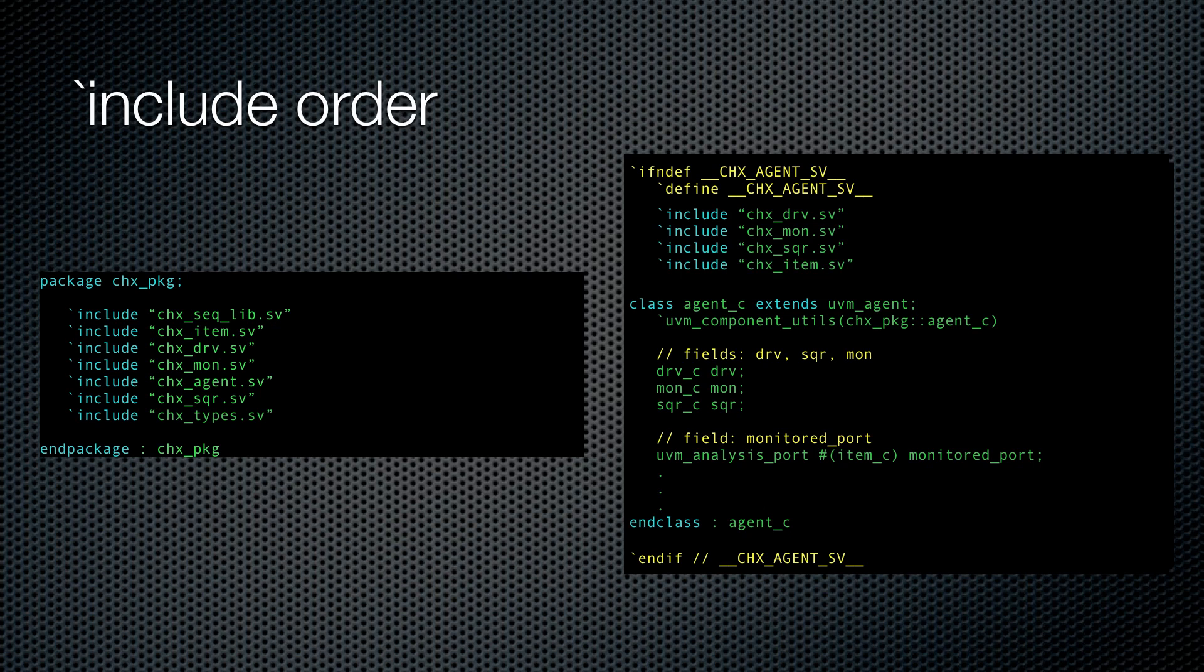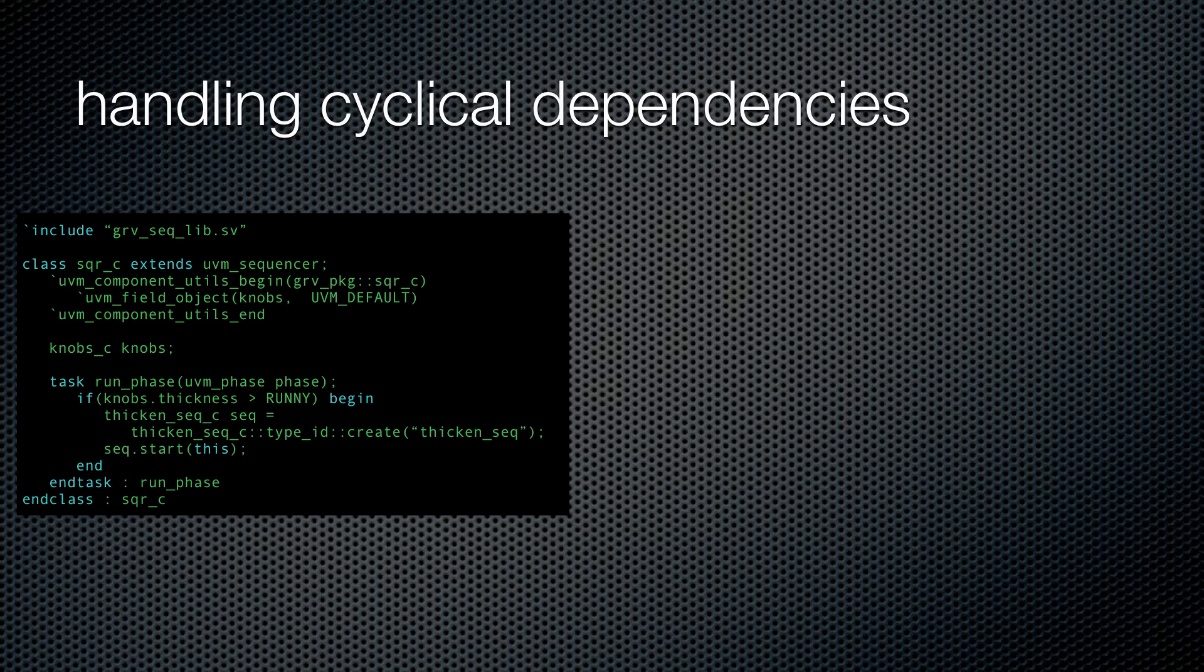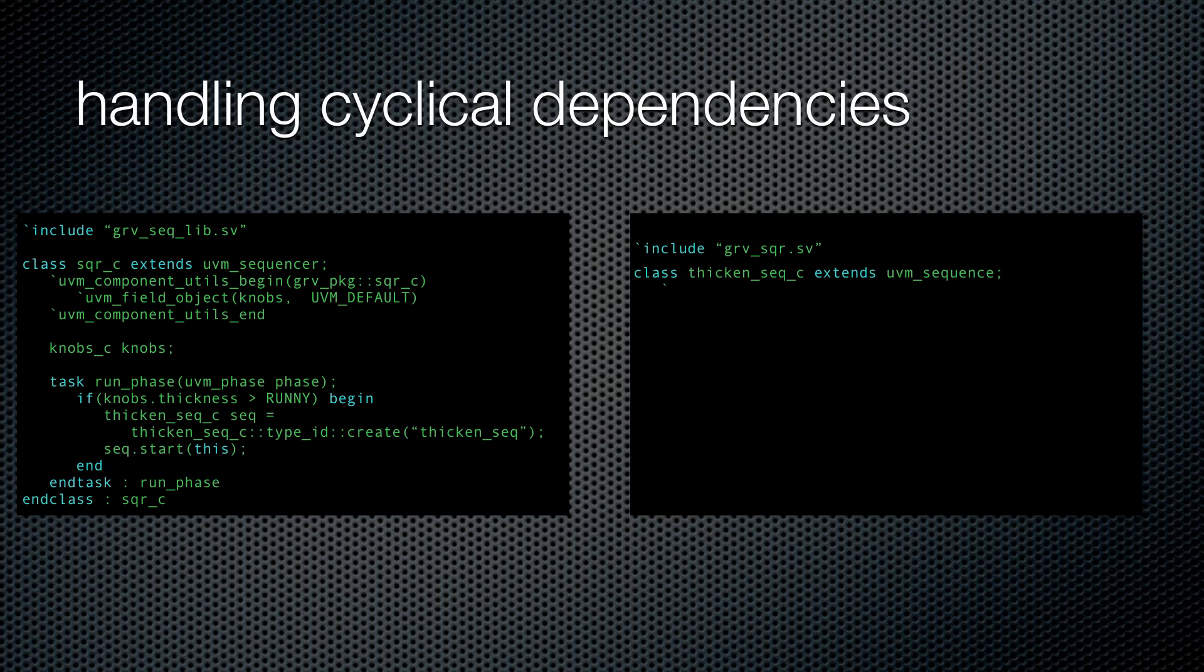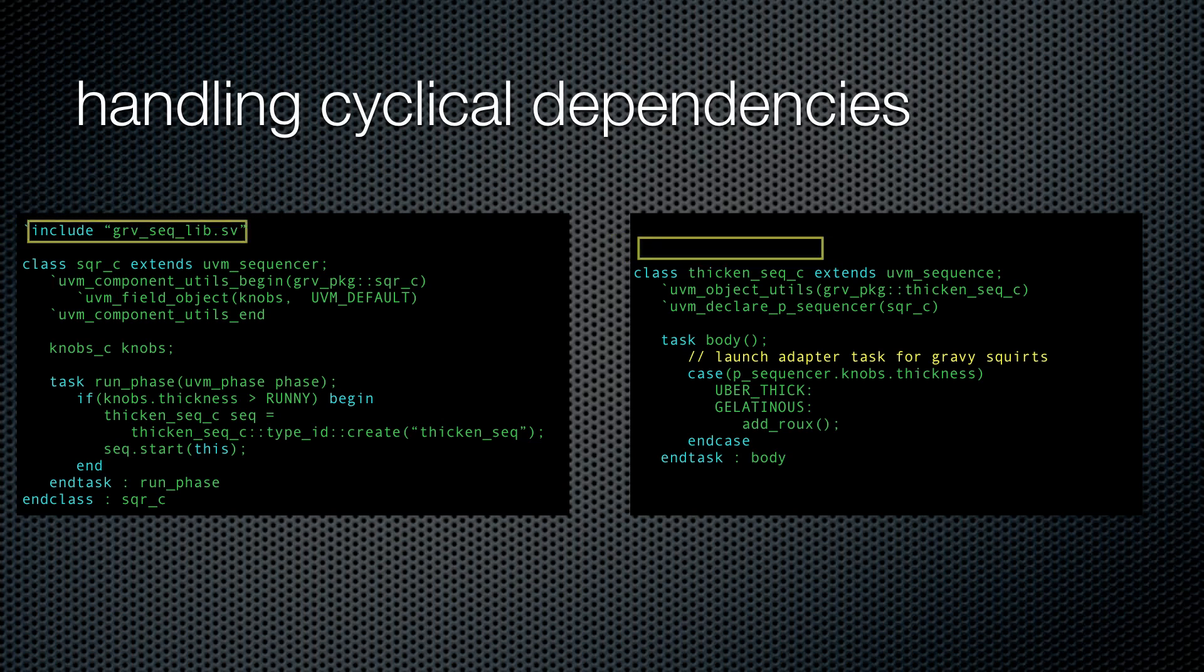What? You don't believe me? Okay, there is one possible hiccup, and these are called cyclical dependencies. An example of a cyclical dependency is if your sequencer launches its own sequences, and your sequences need to refer to the sequencer. Then you have a cyclical dependency. But this special case is easily solved.